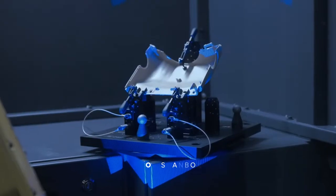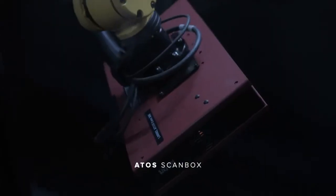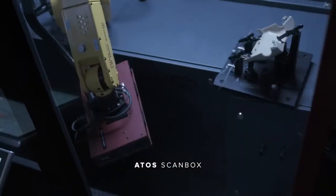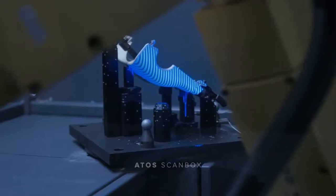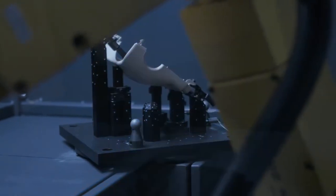The ATOS ScanBox, a unique turnkey solution from GOM, is very successful in this field. But why? The answer is simple.